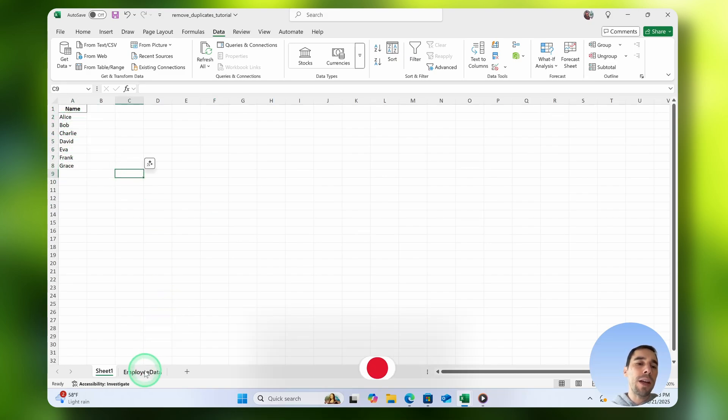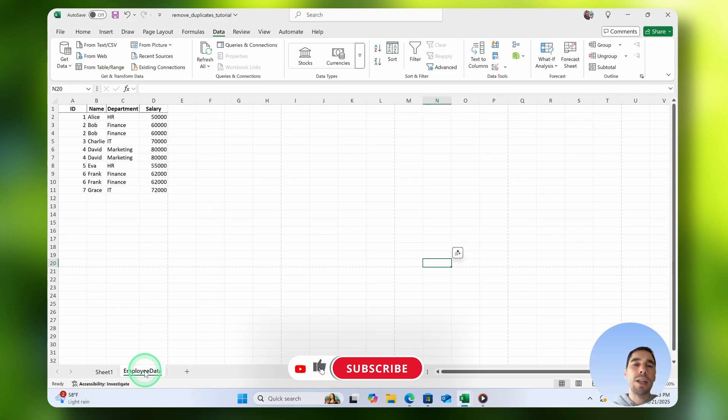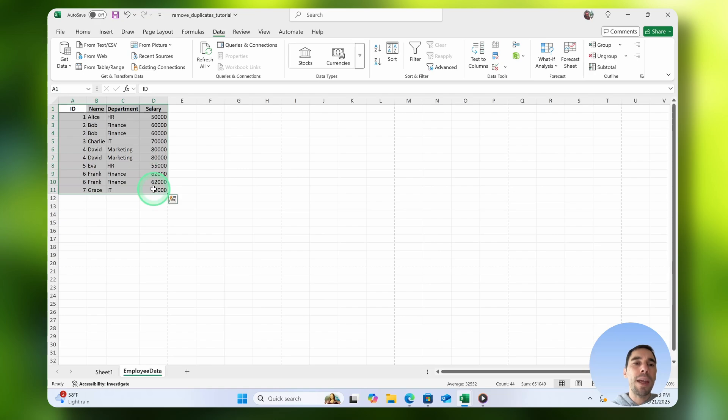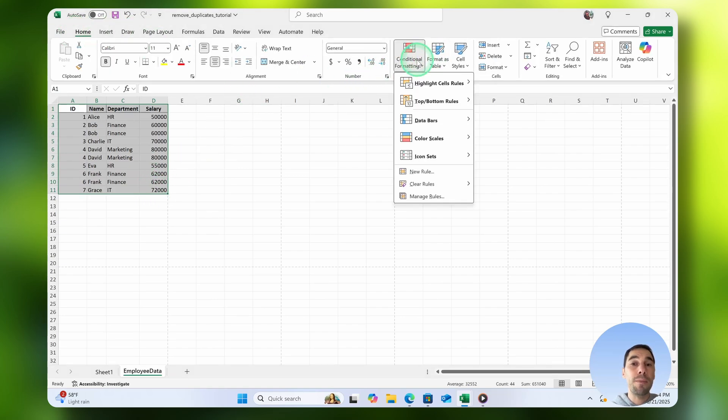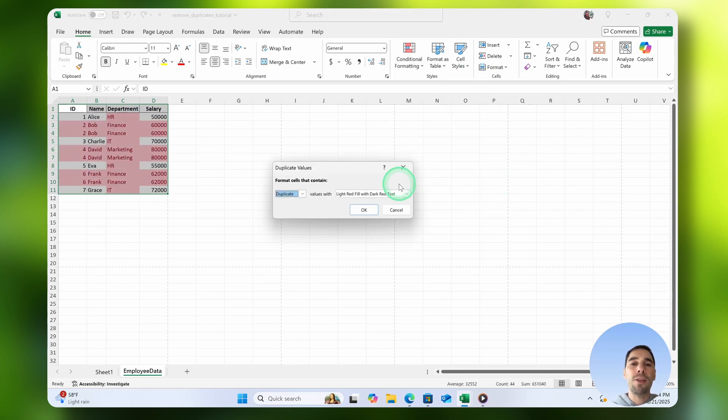I do have a bigger table though, and I want to walk you through how you could do this in a larger table. I'm going to highlight all of this, and then I want to show you the duplicate values again by highlighting the rule, choosing duplicate values, and go OK.